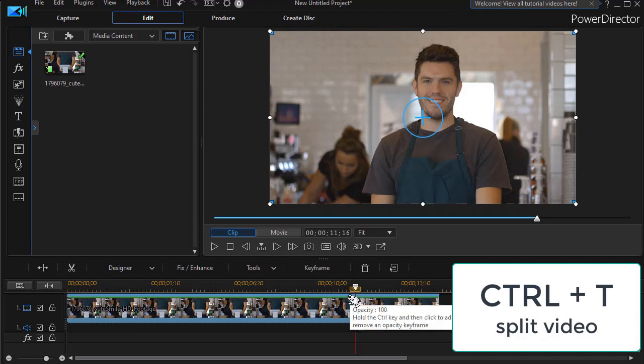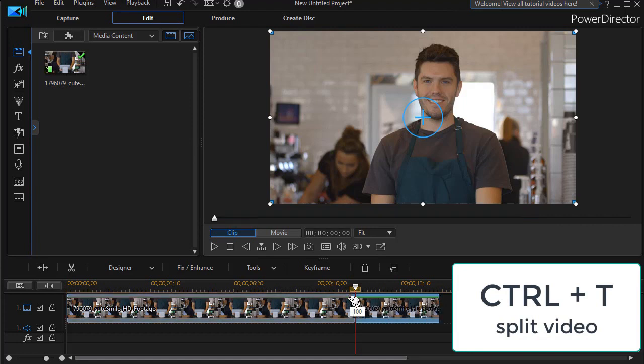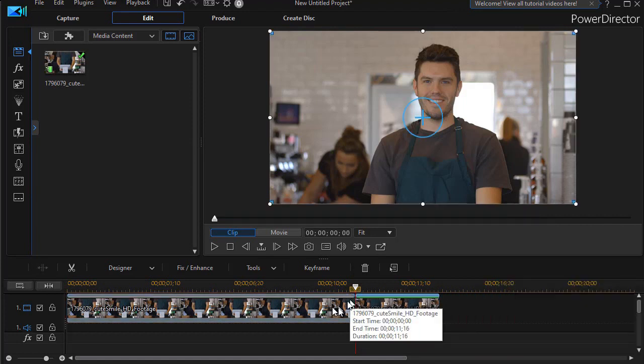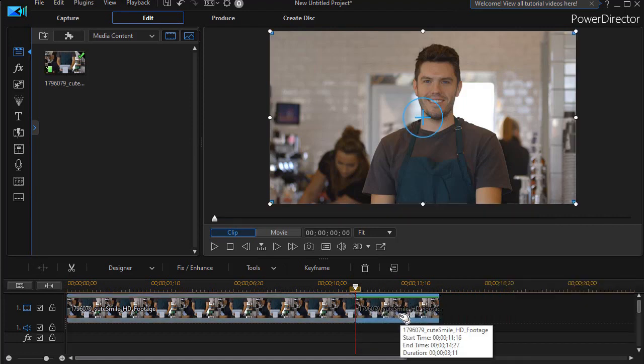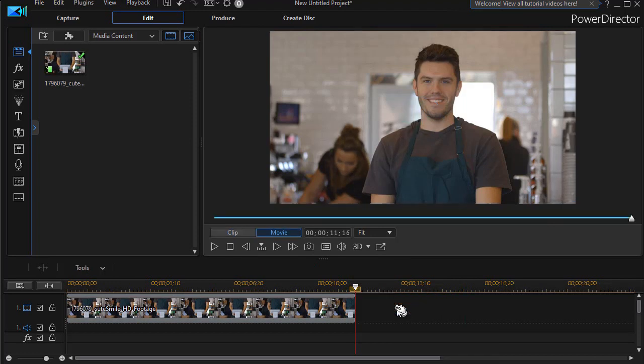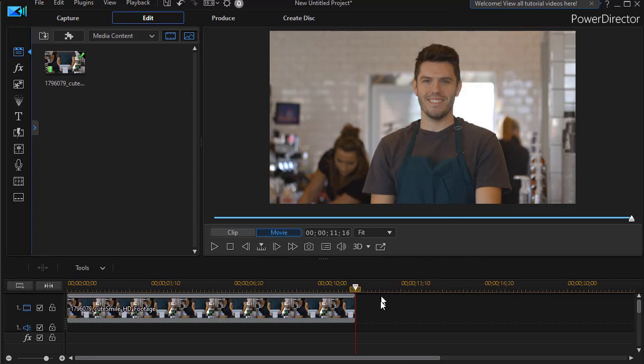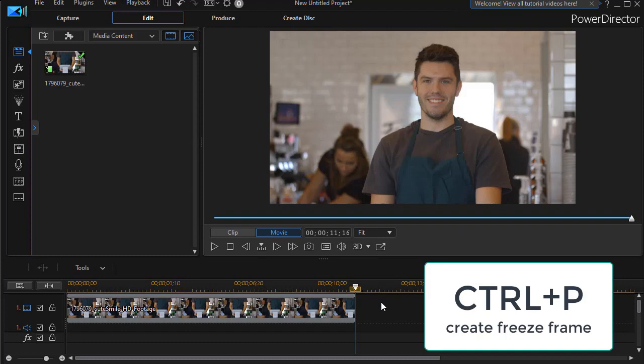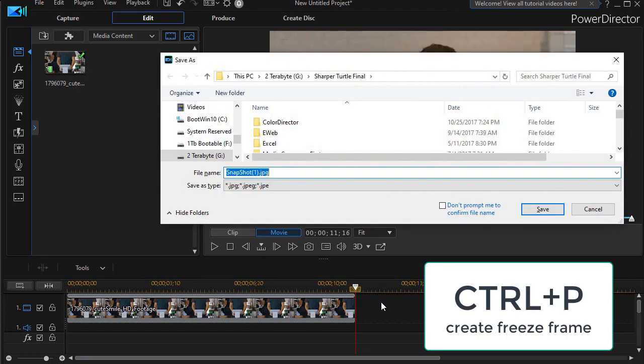I'll use Ctrl+T to cut it, to split it, and then I'll just discard what's at the end. I'm going to use the comma to go back to the last frame. If I need to, I'm on that frame and we're going to create a freeze frame. Easiest way to do that is Ctrl+P as in Peter.